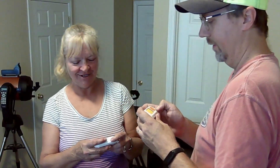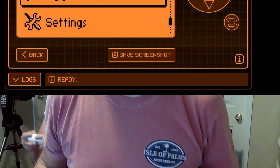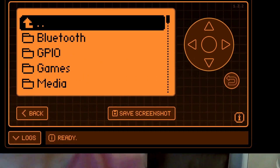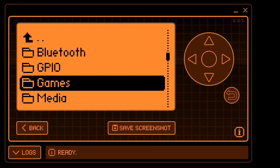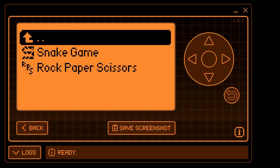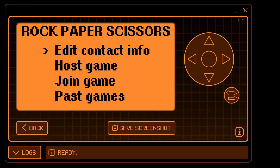The game is Rock, Paper, Scissors and it uses sub-gigahertz to communicate between the two Flippers.